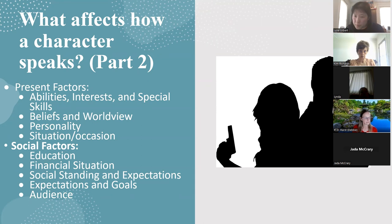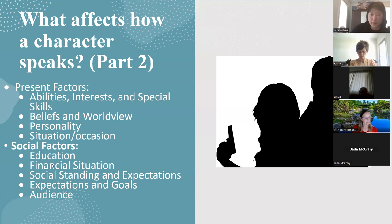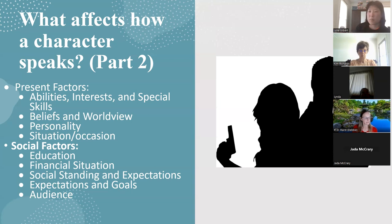So what else can affect your character's speech patterns? Present factors — their abilities, interests, special skills, beliefs, worldview, personality, situation and occasion. Social factors go into things like educational factors, financial situation, social standing. If your character is worried about their next meal, they are in a different mind frame than the person who is worried about getting their next manicure. Your financials can have an impact on what concerns are running through your head at any given moment, which will go into your speech patterns.